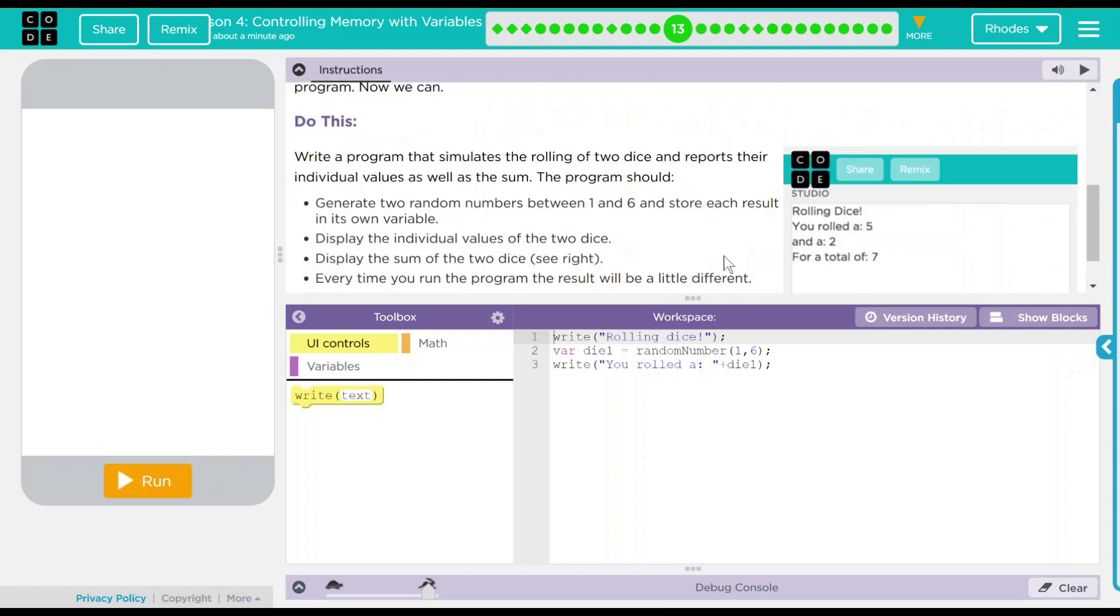We have a do this. Write a program that simulates the rolling of dice and reports their individual values as well as the sum.